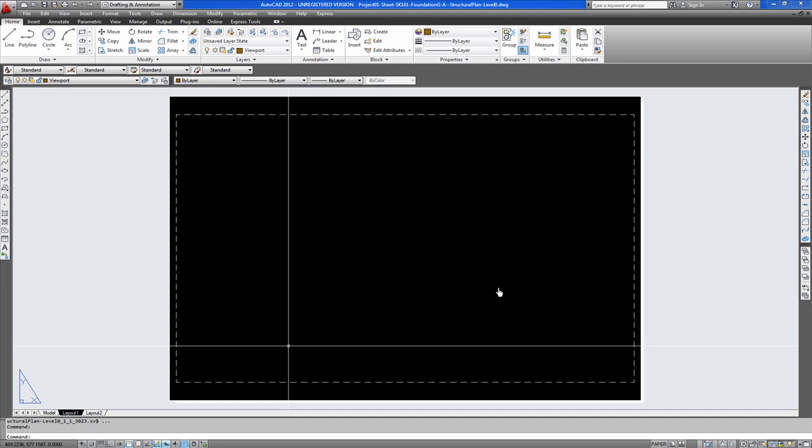Now we will be printing this model at 1 to 1 to scale. So you double click into the model. Like I said earlier, this drawing was originally scaled to fit at 1 to 200 on an A1. But we will zoom it at 1 to 500. It should fit to scale at 1 to 500 on A3. There you go.